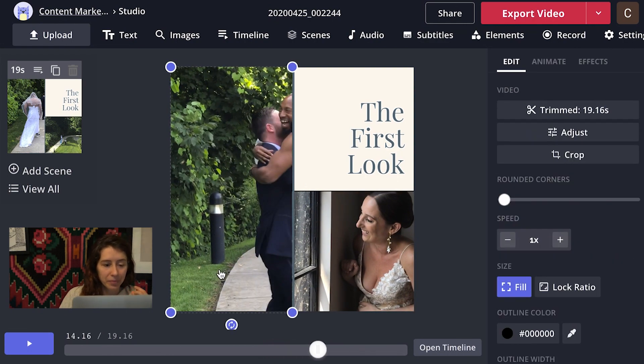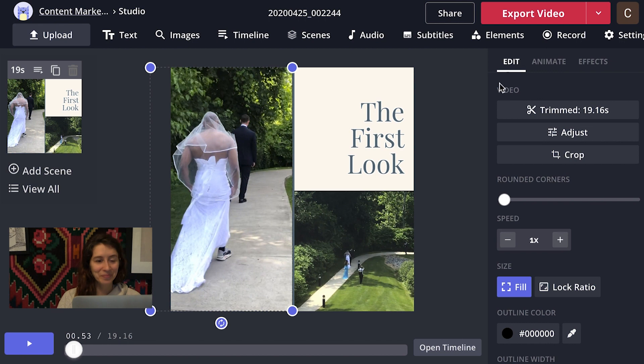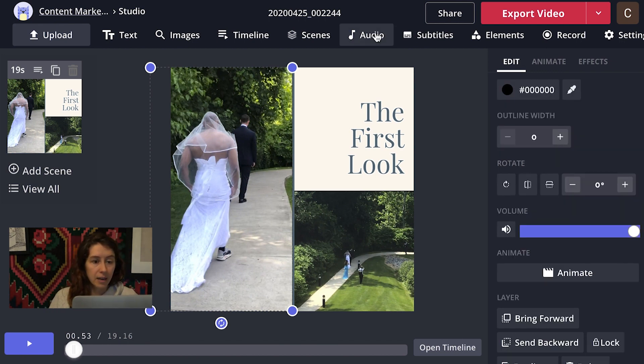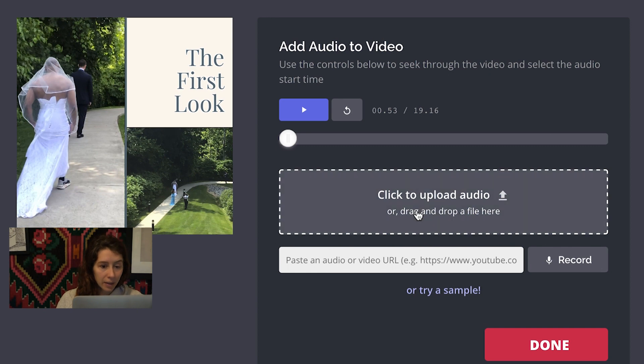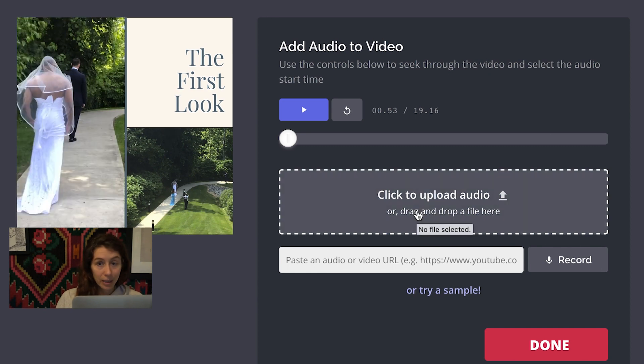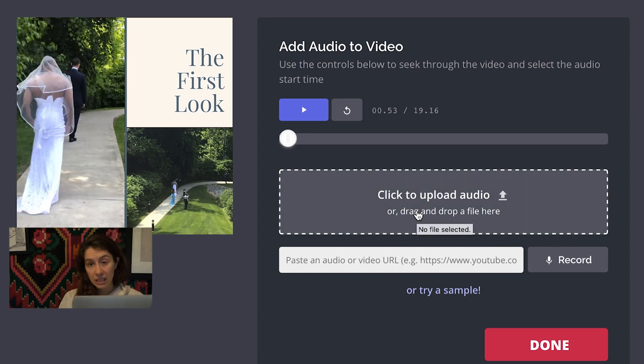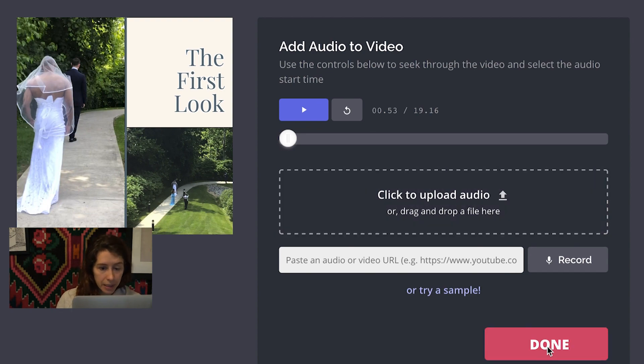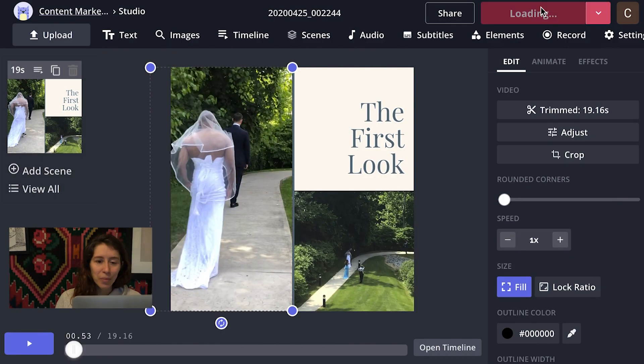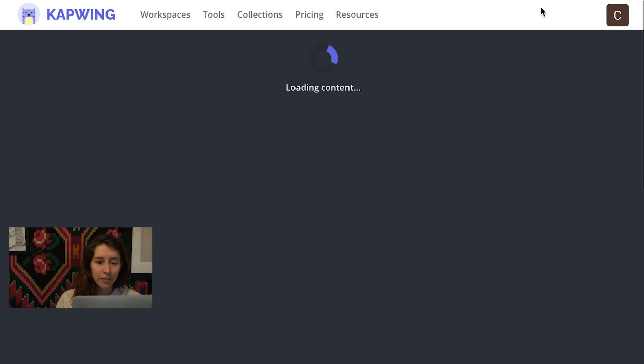Adorable. Super, super cute. Let's say I wanted to add some music. You can go into audio. If you had some music to upload, I'm just going to leave it natural sound, but you have the option if you want to. I'm going to go to export video.